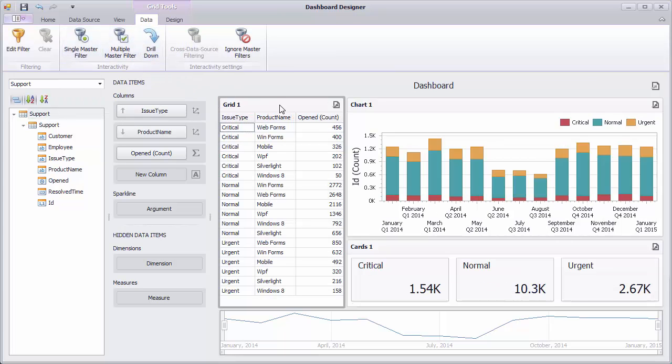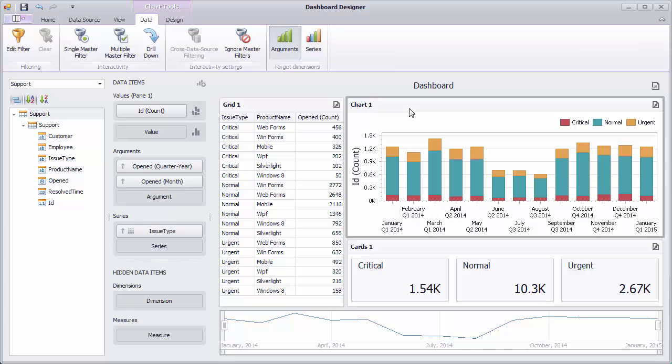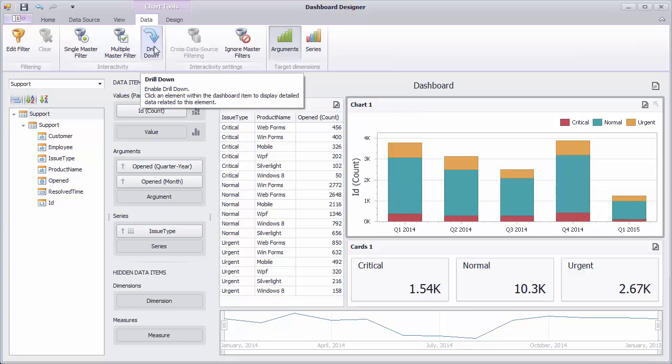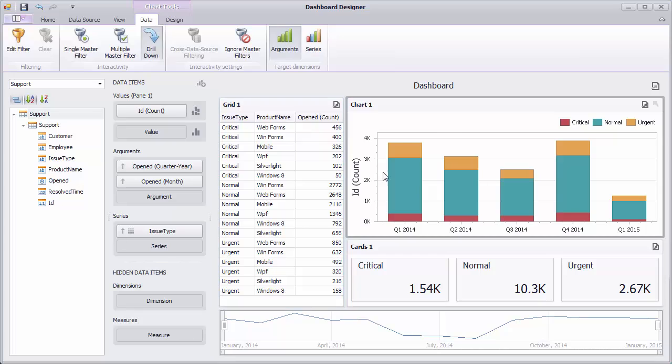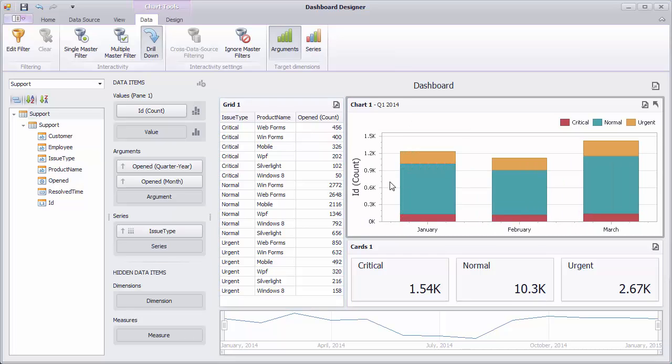The chart dashboard item allows you to perform drill down by argument or series. When the drill down feature is enabled for arguments, you can click chart bars to move from quarters to months.